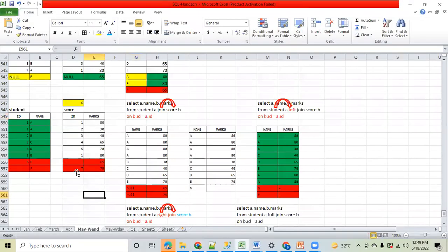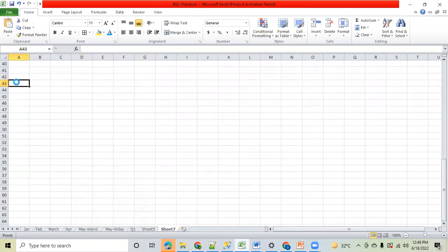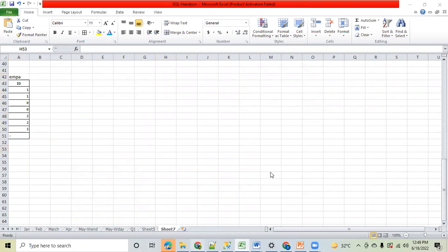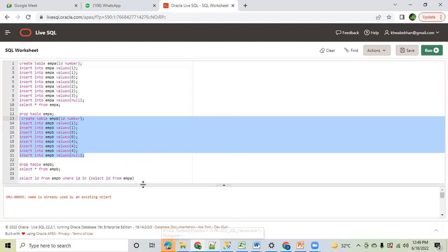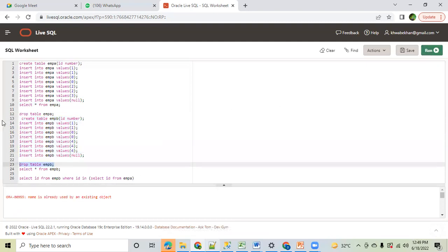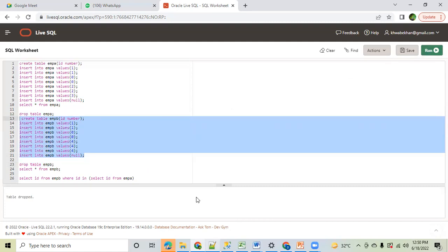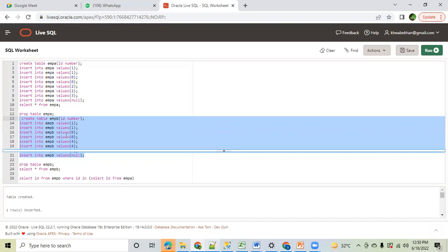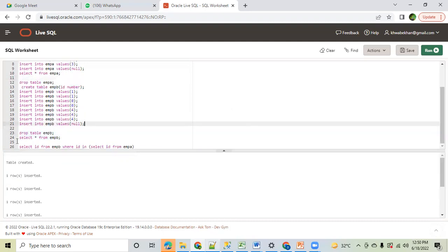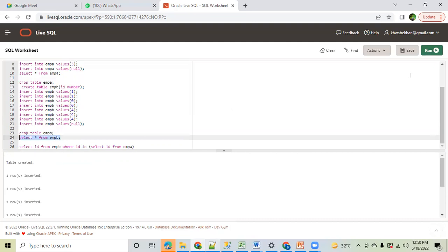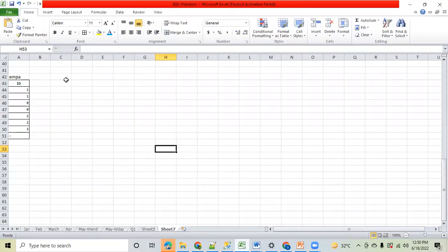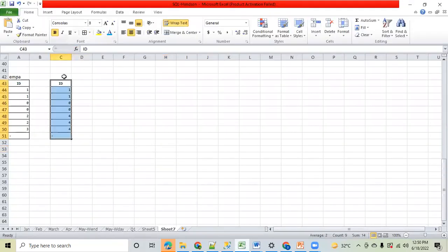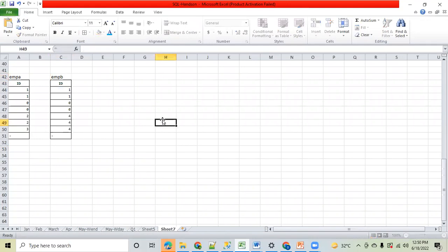I will explain the question, but before that let me show you the table structure. So this is the Employee A table, and then we have one more table, Employee B. The question is regarding the IN operator in these two tables, Employee A and Employee B.